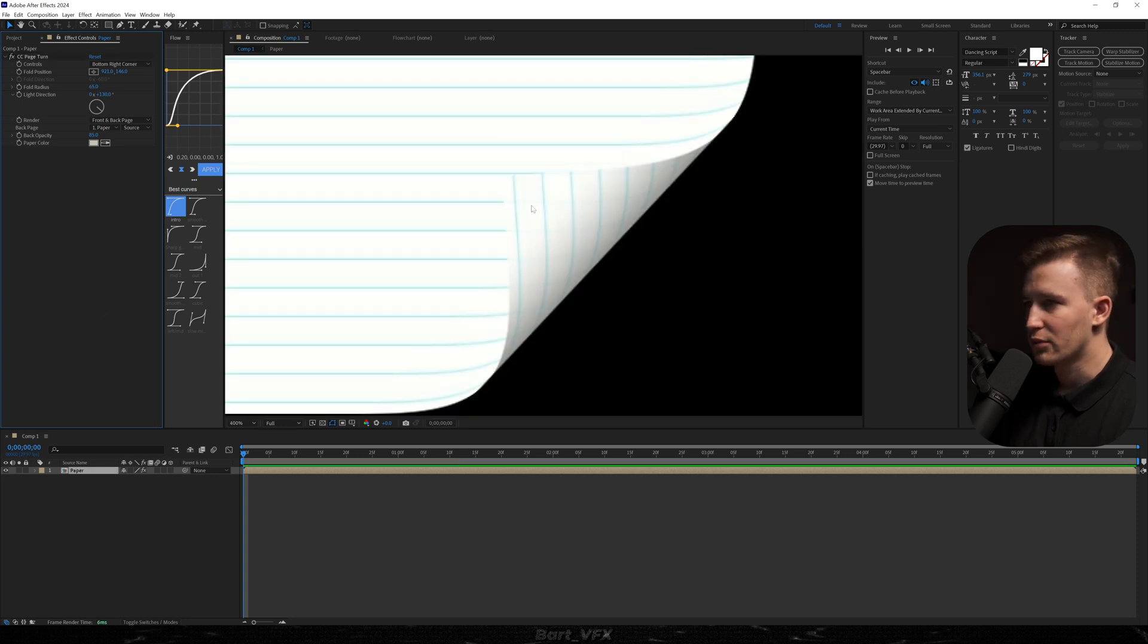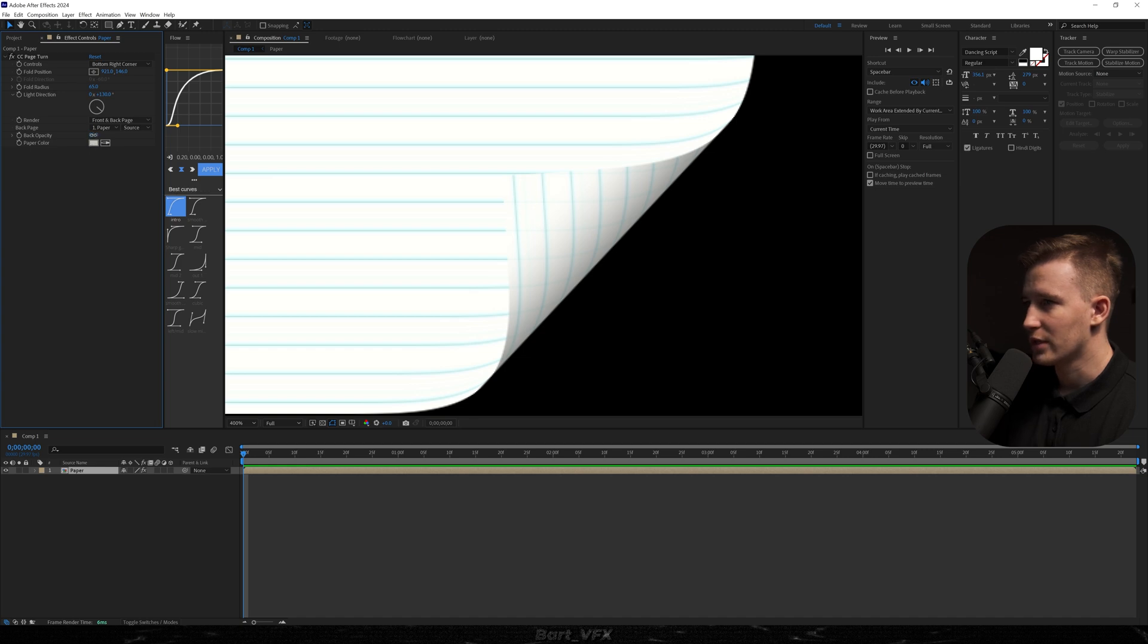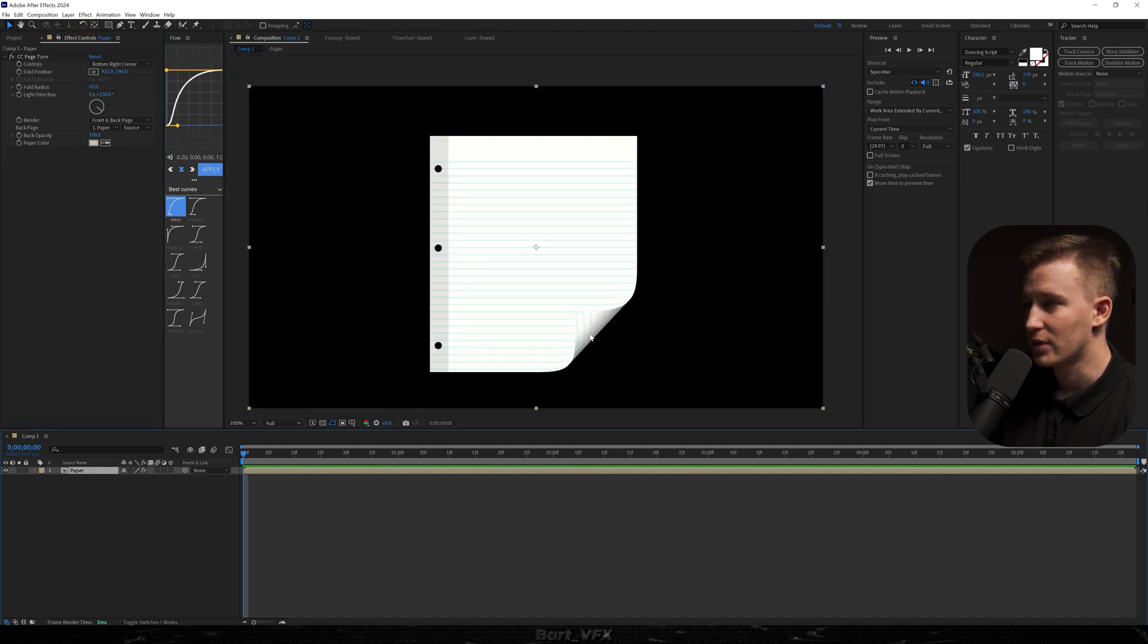So here you can notice that we can see through that back paper. So what we need to do is change the back opacity to 100. And now the thing that will make that back page shaky is adding expressions.